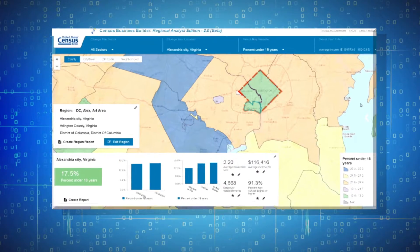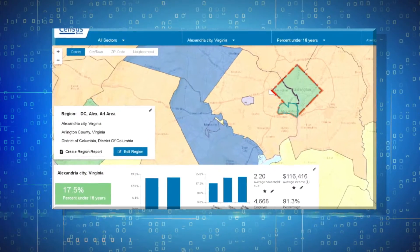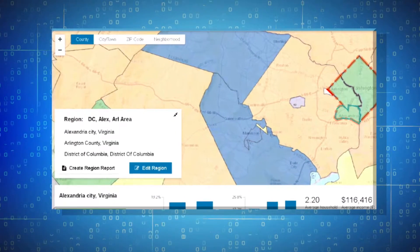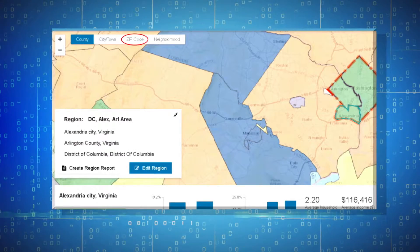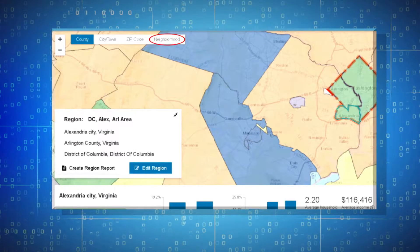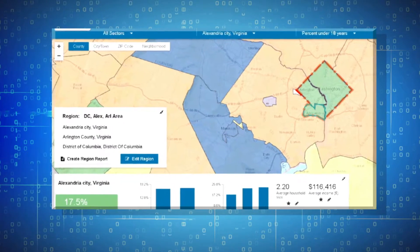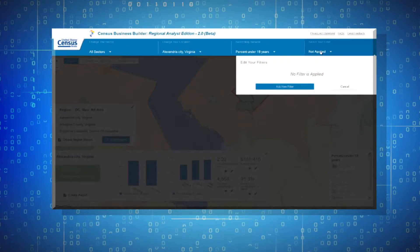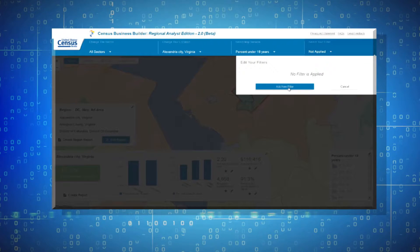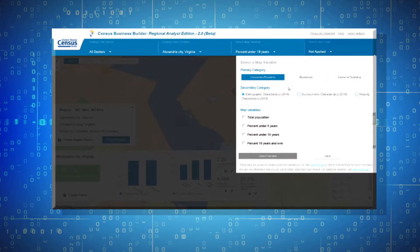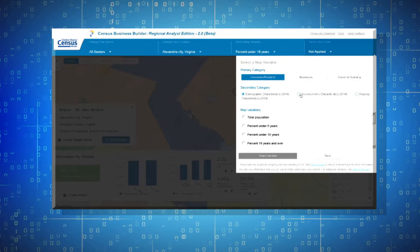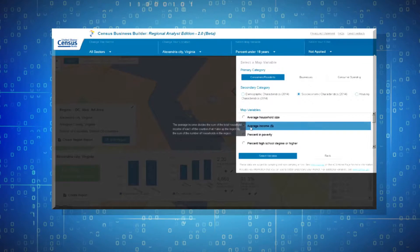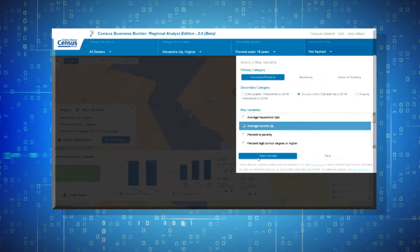The information can be viewed not only at the county level but also for smaller local areas by selecting from the Geographic Level menu. Once you have selected a variable to view on the map, you can refine the geographic areas displayed by using the Filter menu.